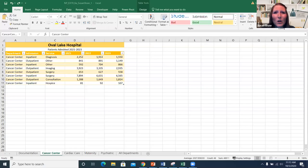This week we're working on Excel Module 6. We're starting off by learning how to freeze and unfreeze panes in your worksheet.